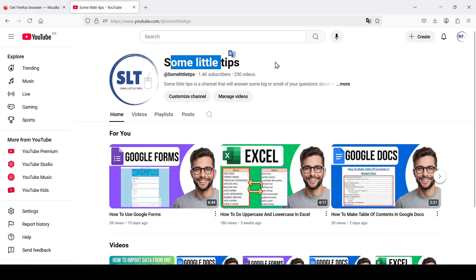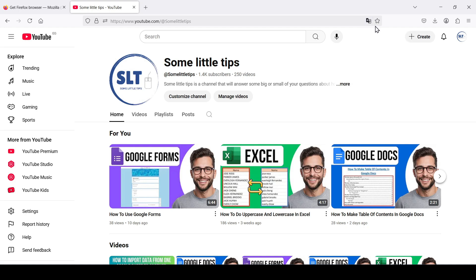As you can see, on the right side of the address bar there is a star. It's a bookmark sign. Click on it.